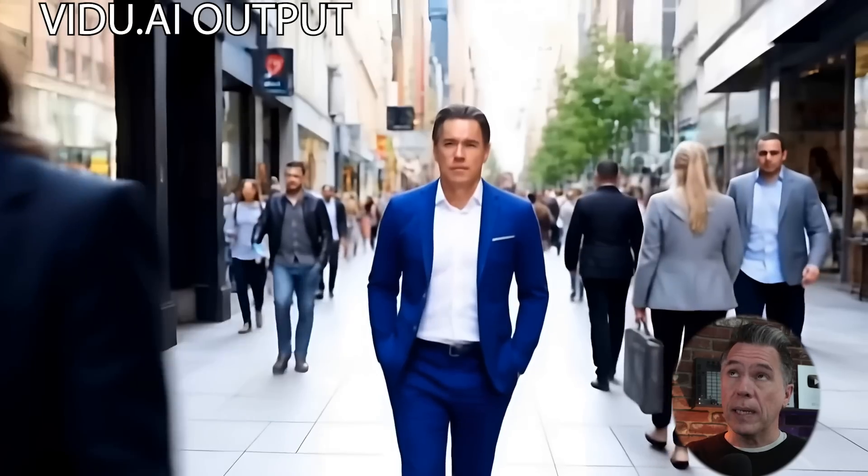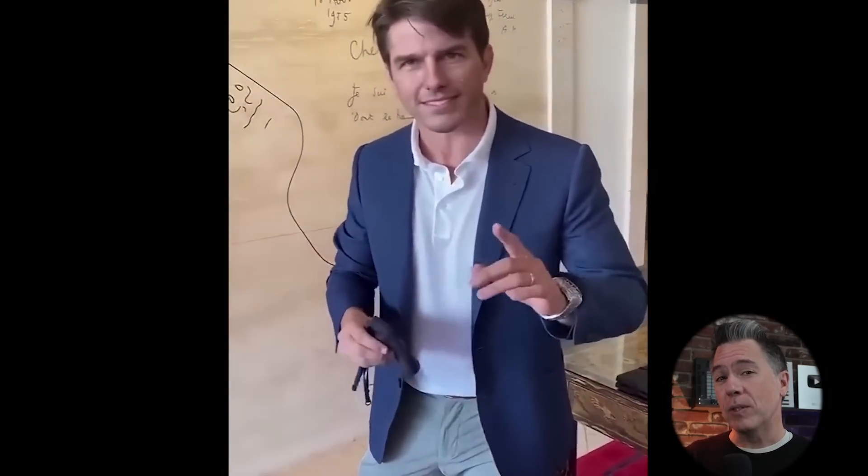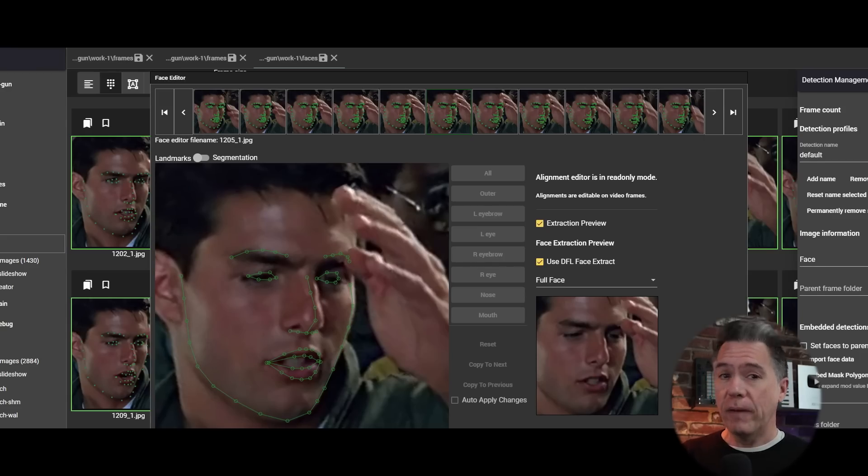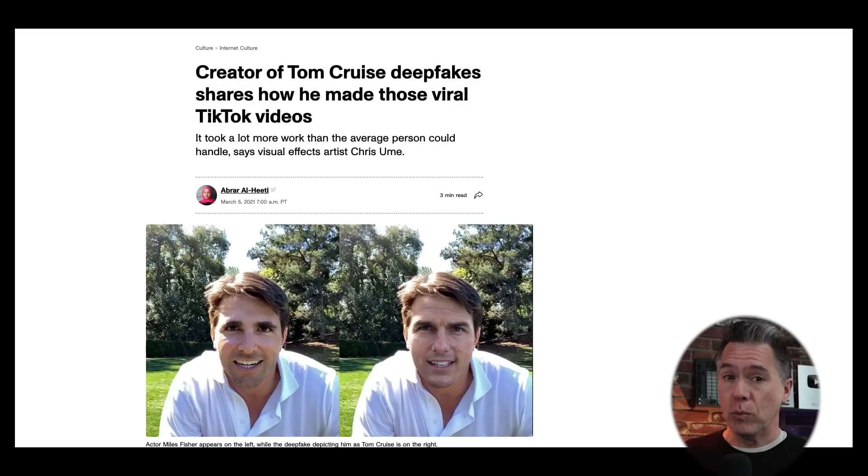We have seen a few of these character reference AI video models, notably Vidu has one and Hotshot as well. One of the questions that circles around in the comments is why doesn't this look as good as deepfake Tom Cruise, which oddly was way back in 2021. That deepfake Tom Cruise still looks great. The reason is actually twofold: first and most important is that deepfake Tom Cruise is video to video, with the performance by an actor who happens to be a Tom Cruise impersonator. Second, the software used at that time required up to 6,000 images of Tom Cruise to train on, and then took about a month to ingest and train on that data.